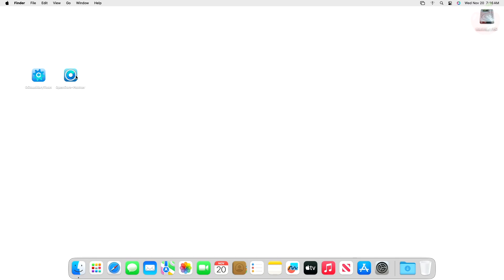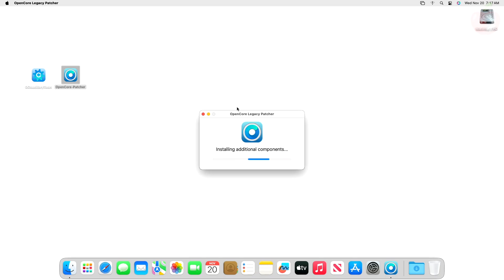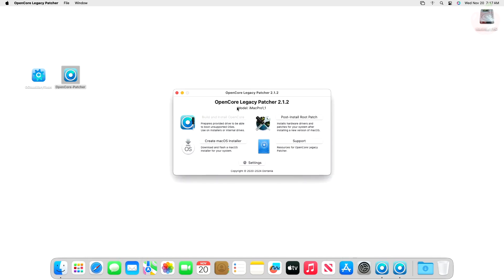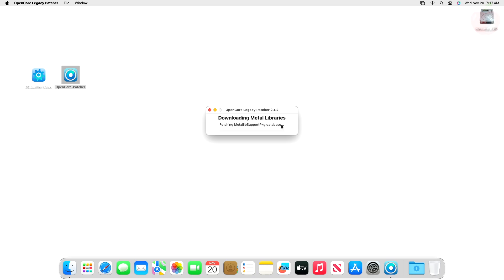After booting back, open OpenCore Legacy Patcher. Now click on Post Install Root Patch. From the post-install menu, click on Start Root Patching to begin the process and proceed with all the prompts.